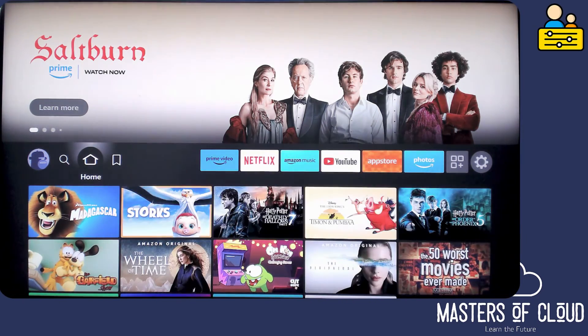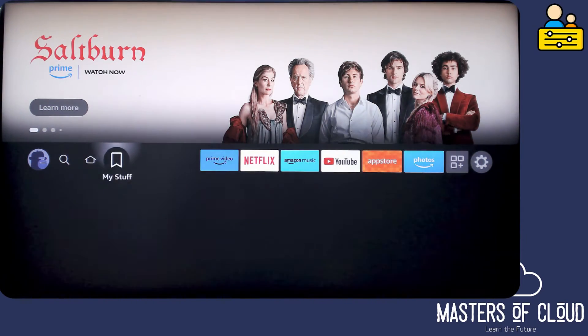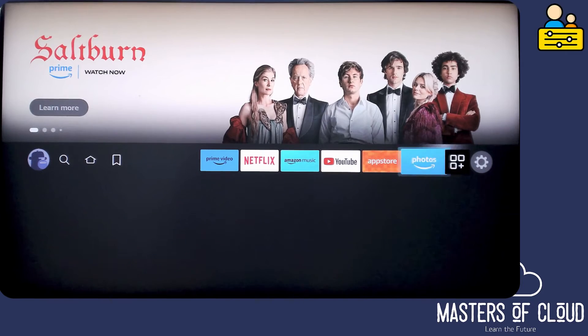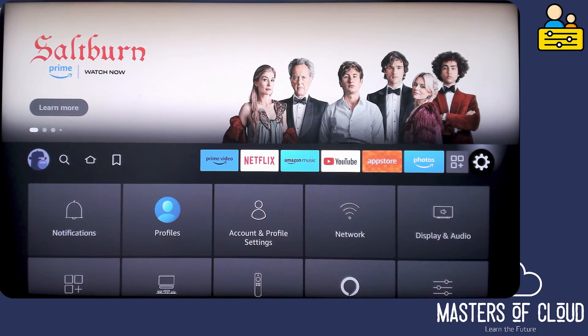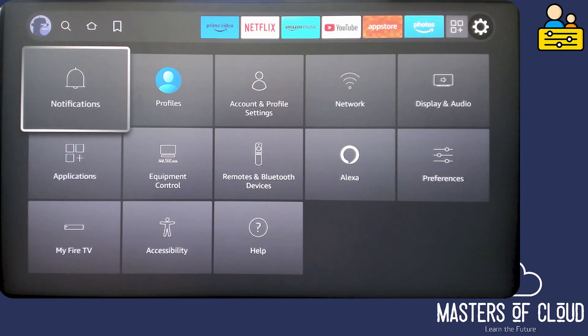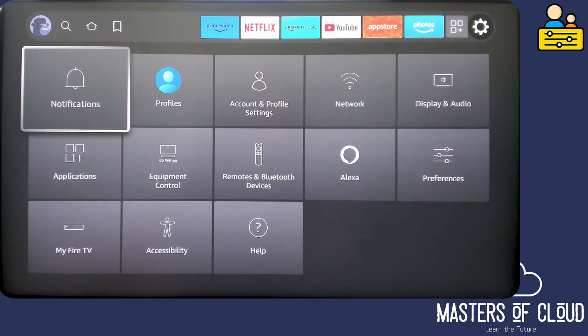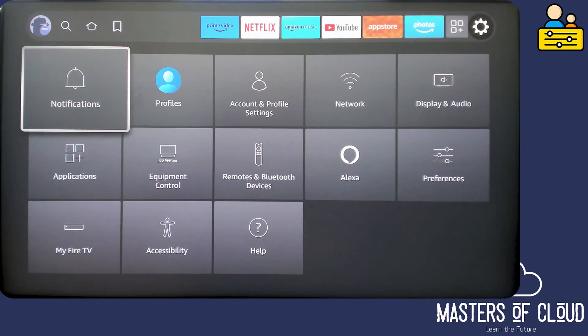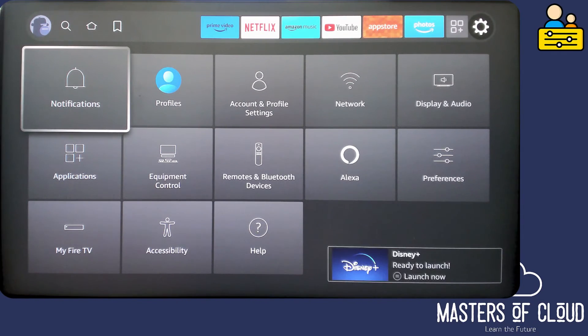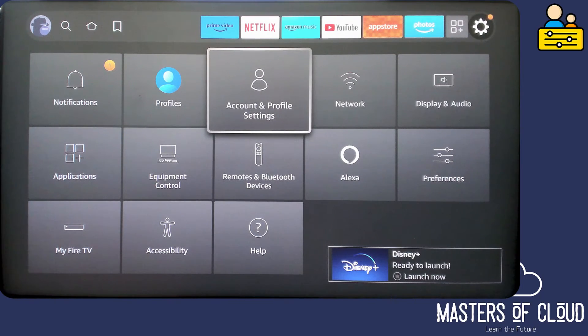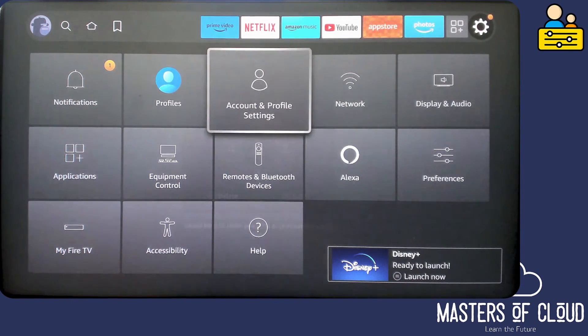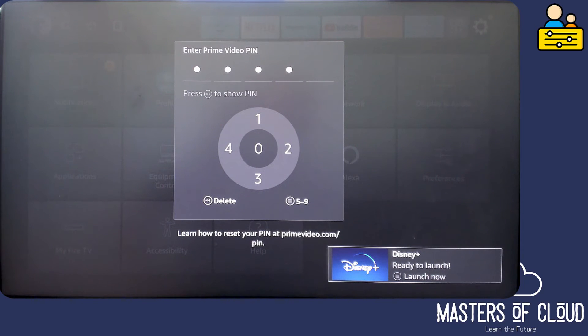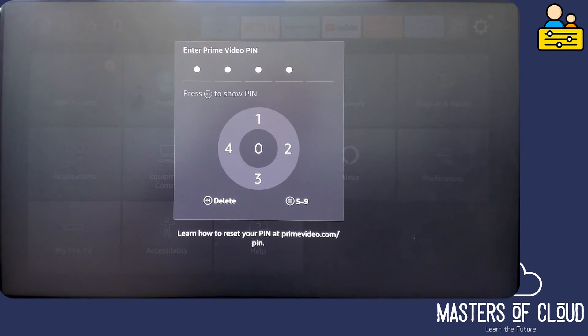And then if we scroll on the TV across to the right hand side on the little settings cog here, let's go and have a look at the parental controls. So to find the parental controls, they are under account and profile settings. Let's go and have a look at that. I need to enter the PIN first which I previously created.